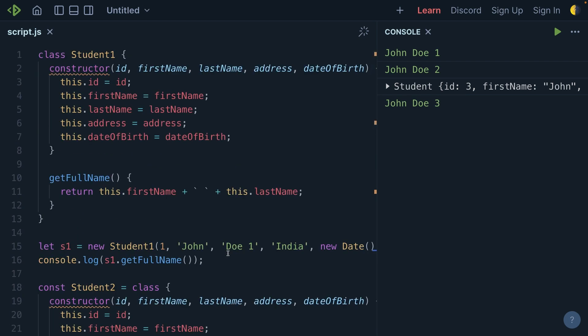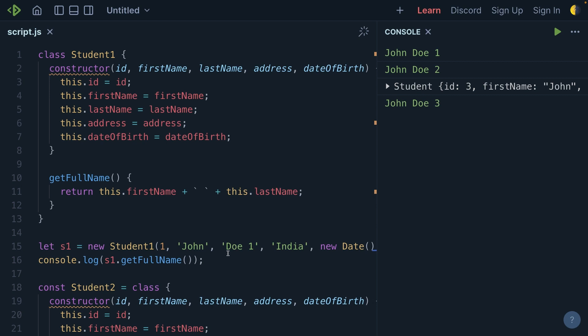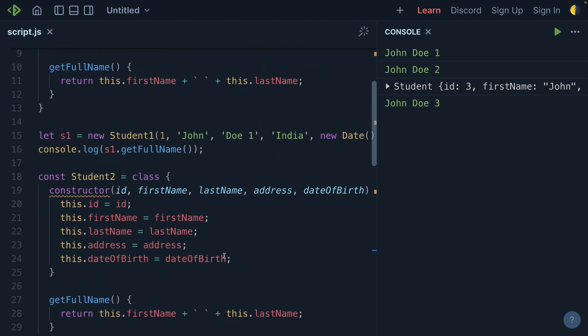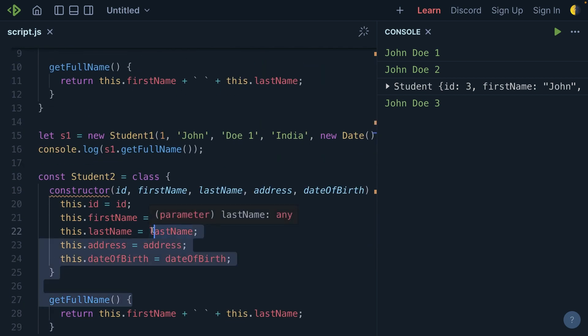These are the different ways we can create classes with the help of the class keyword. But there is another way to create a class with the help of functions as well. We are going to see how we can create that. This class structure is provided by ECMAScript 6. Creating classes with the help of functions is a much older way, but we are going to understand it and look at the differences between creating class structures with classes and with functions.